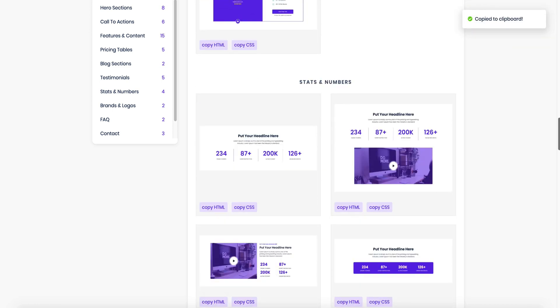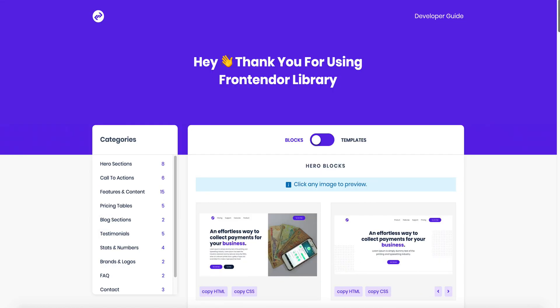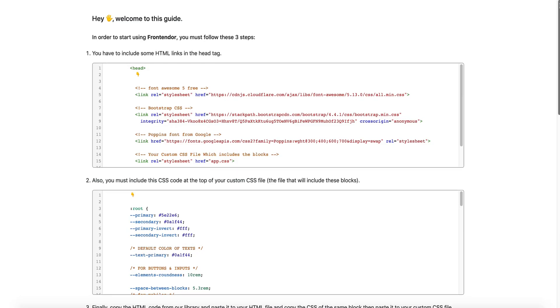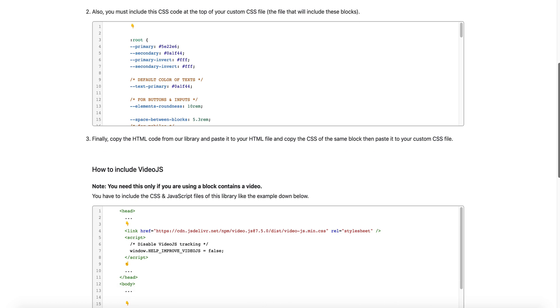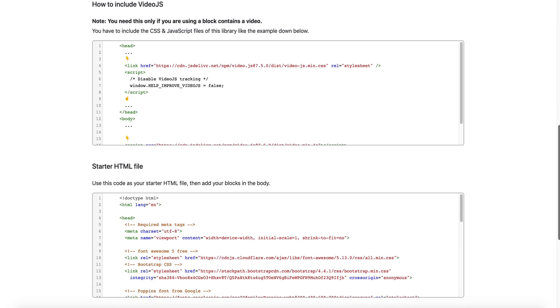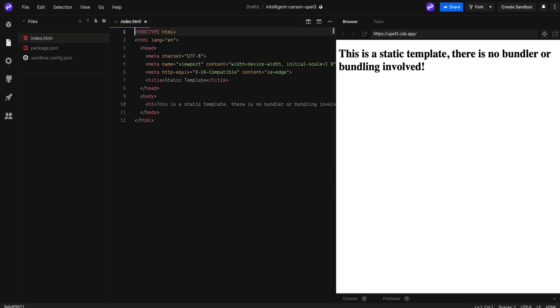In order to start using Frontender, you must follow three steps which are available in the developer guide. Start by copying the required HTML from the starter HTML section, then go and paste it to your file.